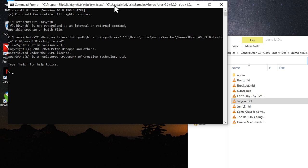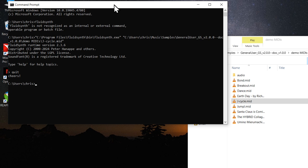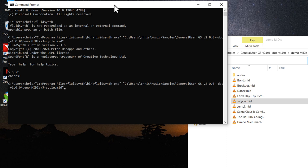All right, it's working. You can type quit to exit FluidSynth. And if you wanted to try another MIDI file, you can most easily do that by pressing the up arrow on your keyboard. And now you can see the file paths are still here.